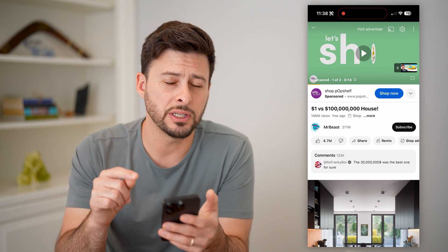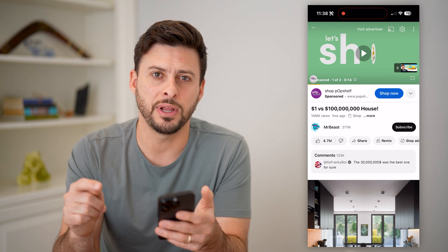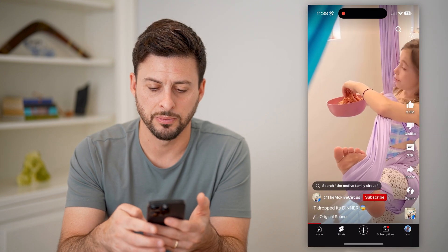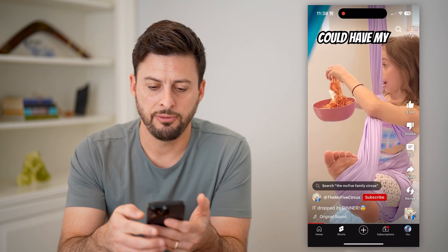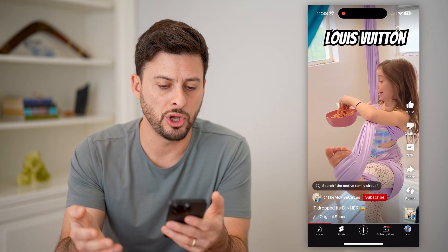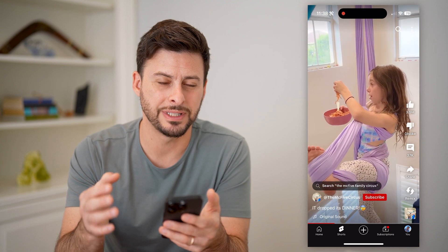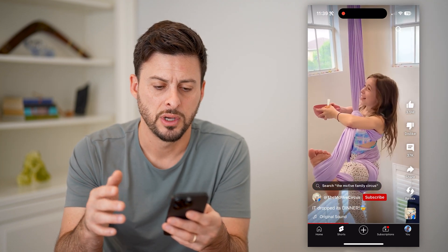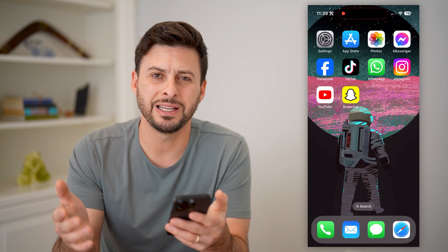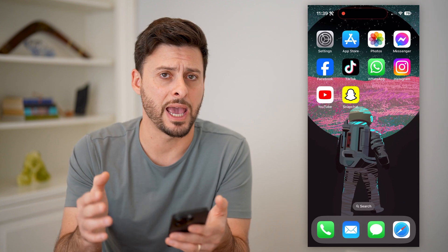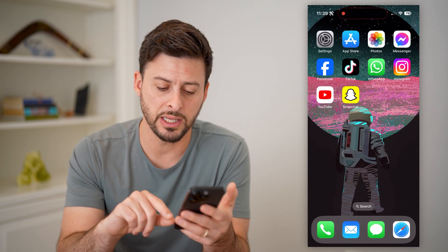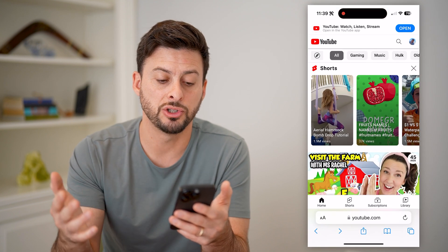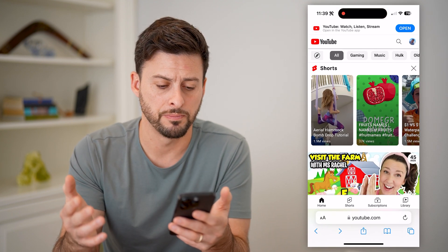You can do this for any video, but let's say you go into a Shorts. If you go into the Shorts, there's no option to see the description for these Shorts videos. Unfortunately, it's just not as available on the app for some reason, but it is available if you open up a web browser and go to youtube.com.